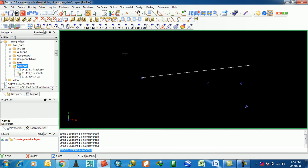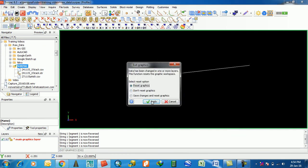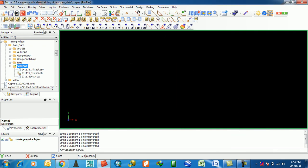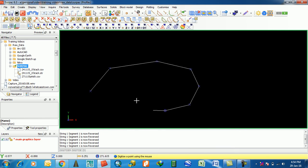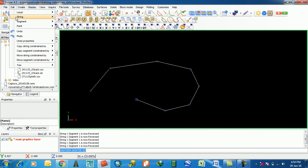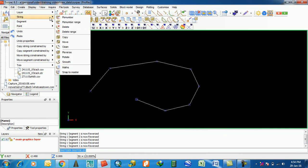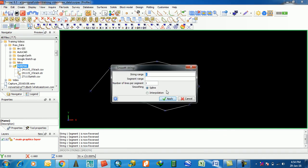The next feature is Smooth. Smooth stream uses a spline — it smooths the string. Basically, if you create a shape with more than four or five points and select the smooth feature, it smoothes the shape. It uses contouring internally.